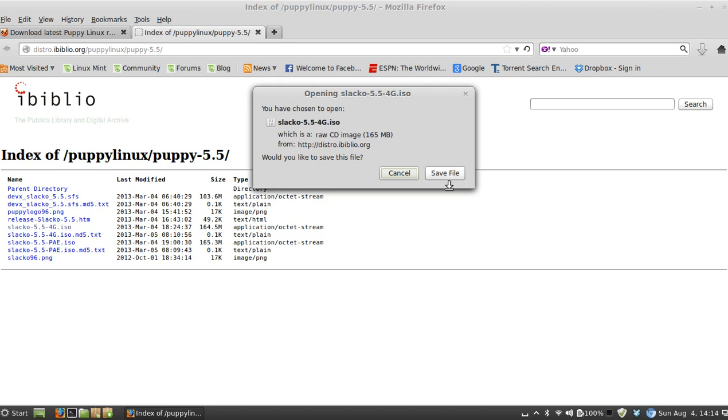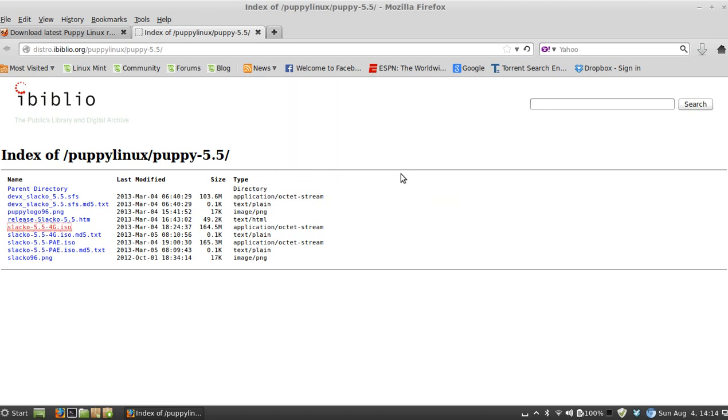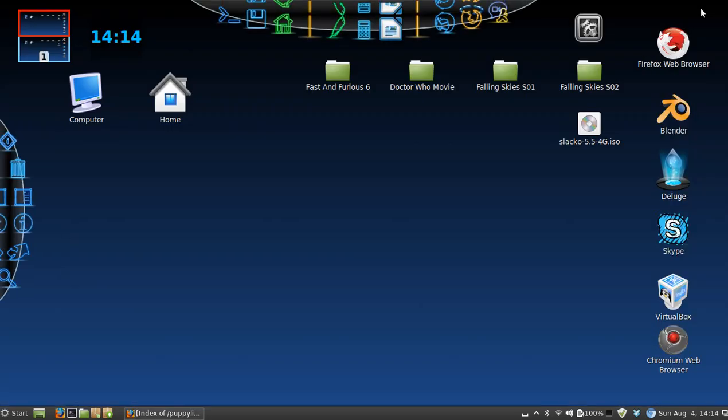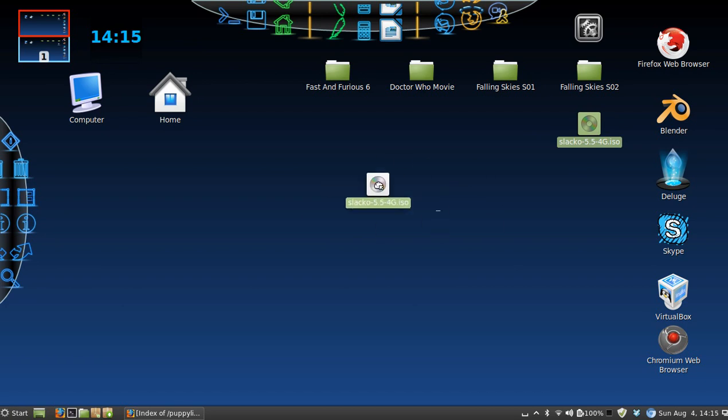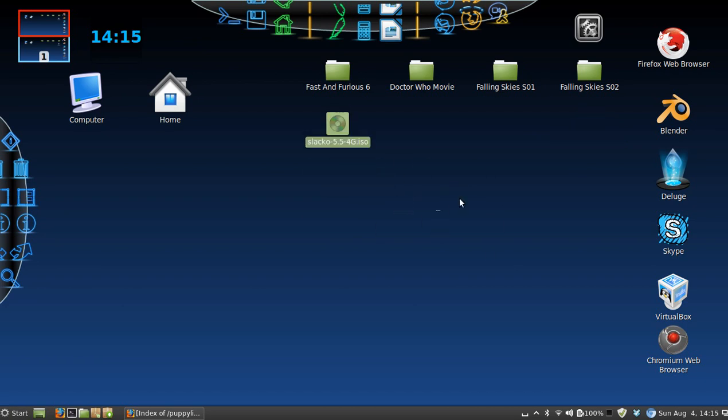And it's going to save that file to your downloads folder. I've already saved it so there's no need to do that. And I have it right here, I got it saved to my desktop.